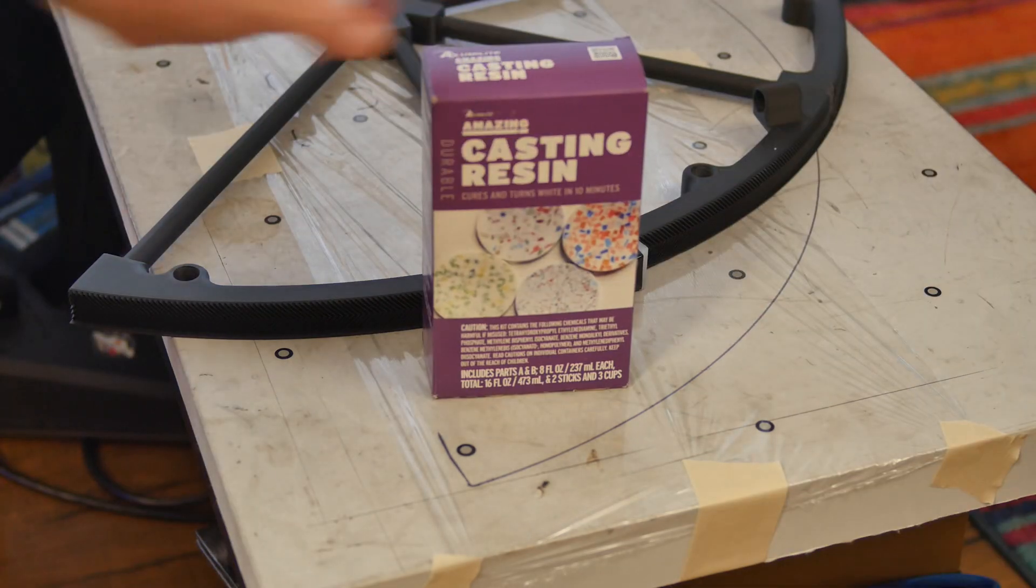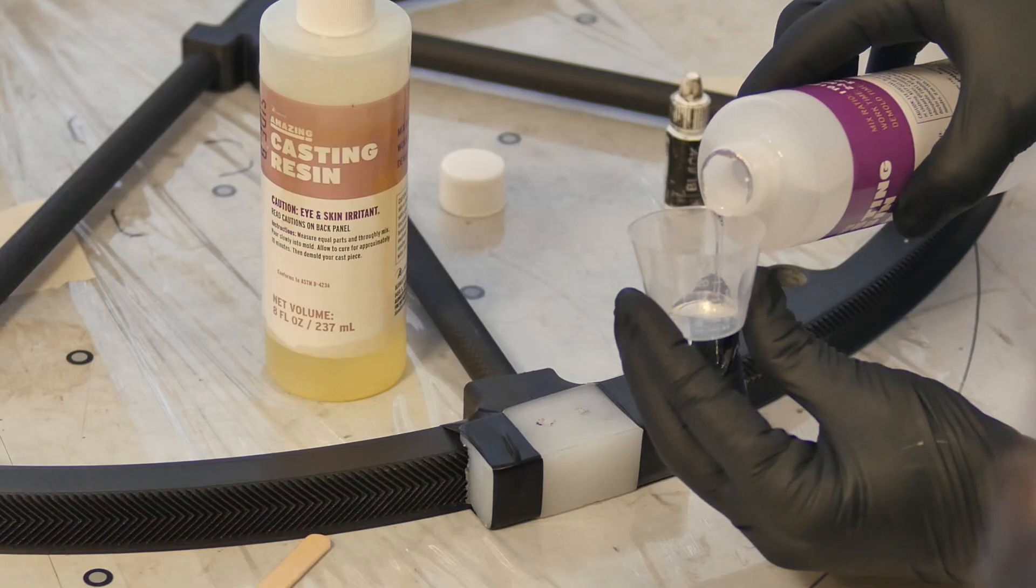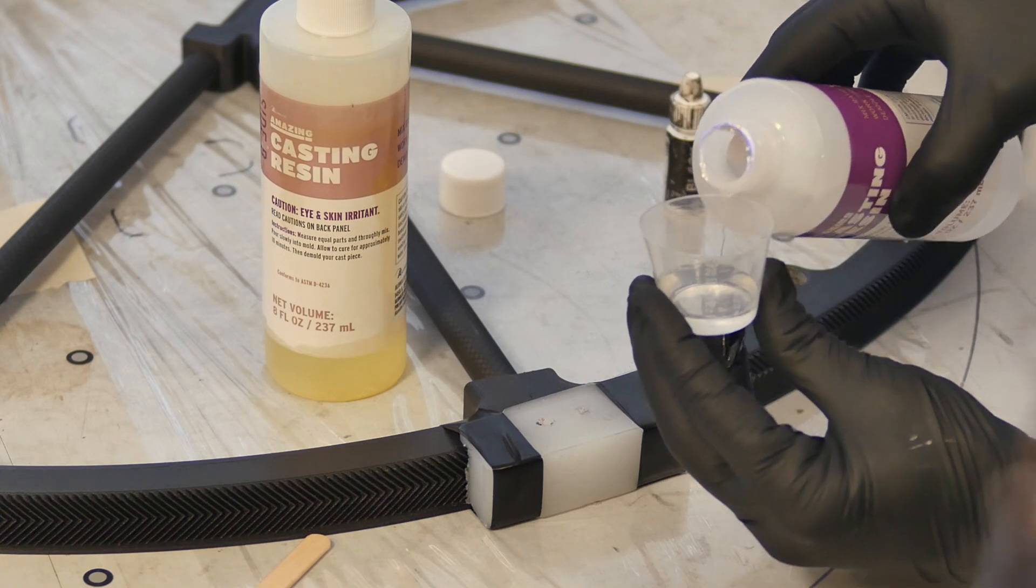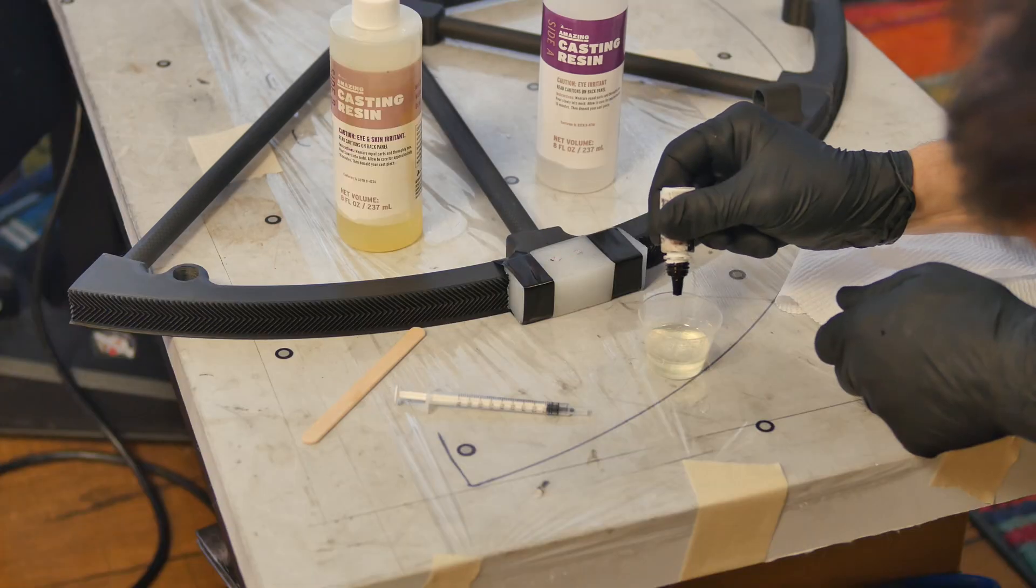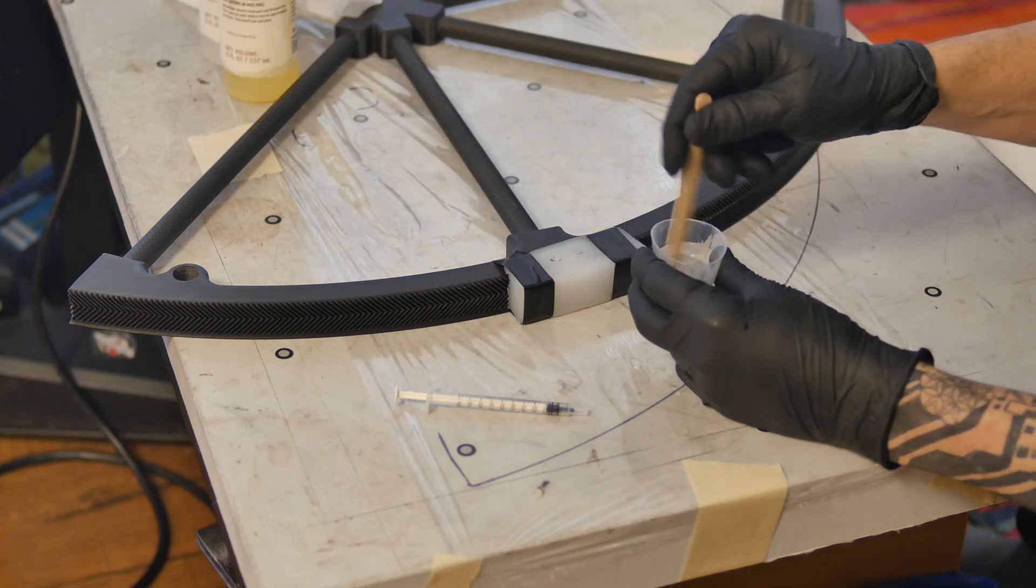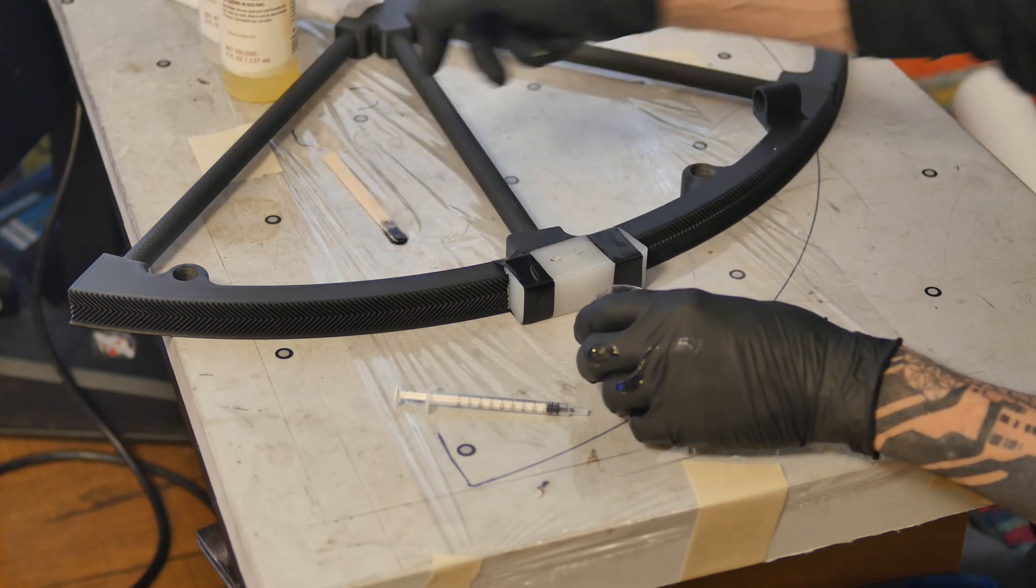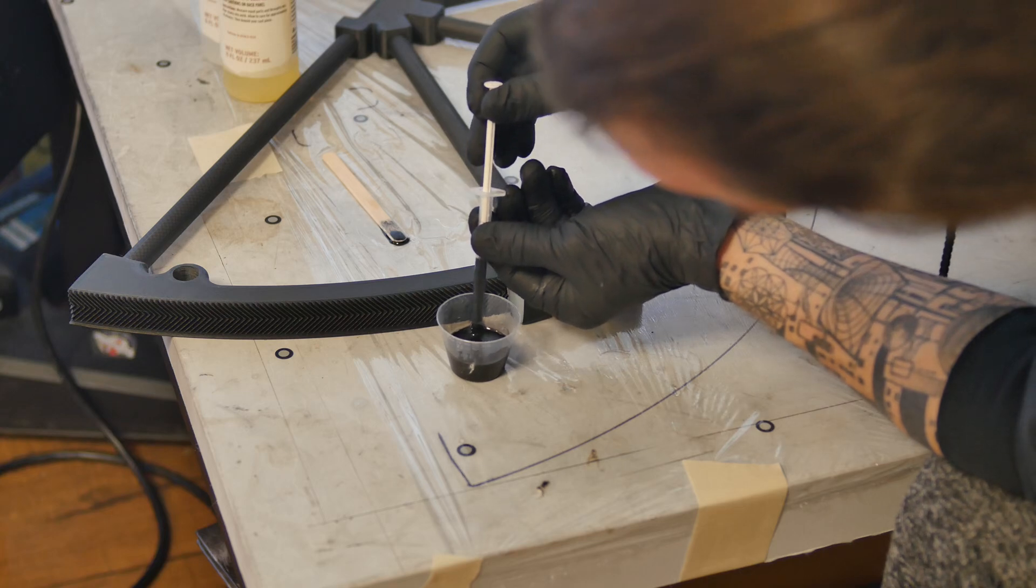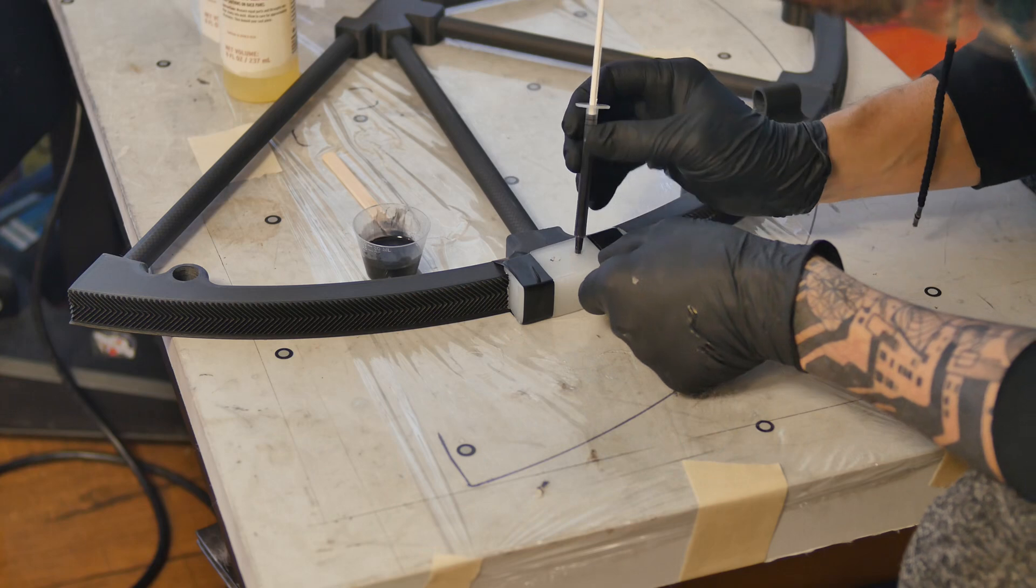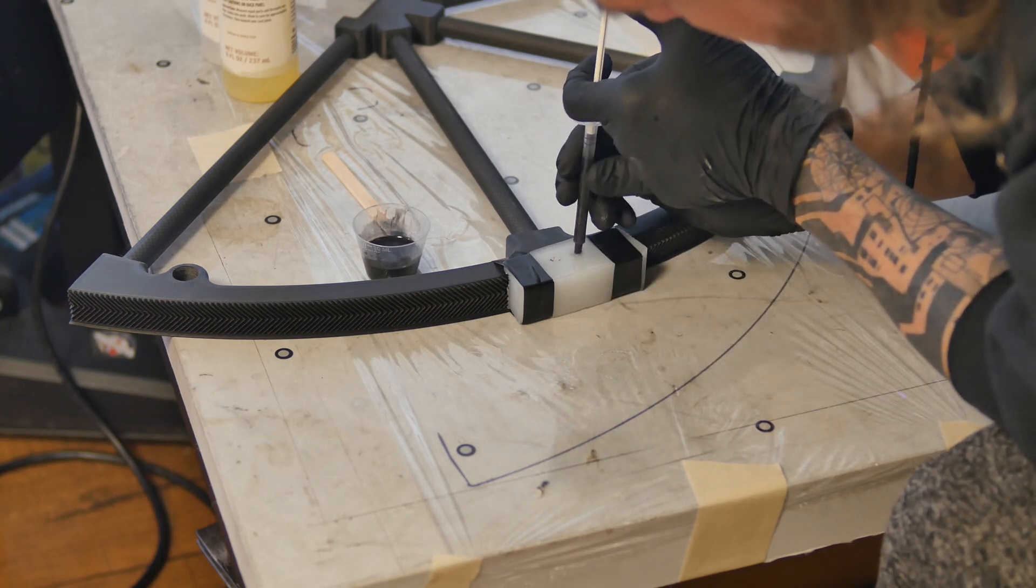This urethane casting resin is also an Amazon find. I'm adding a drop of black dye to make my repair match the existing teeth. I then use a syringe to inject the resin into the mold. You want to fill slowly until you see the material start to flow up out of the vent.